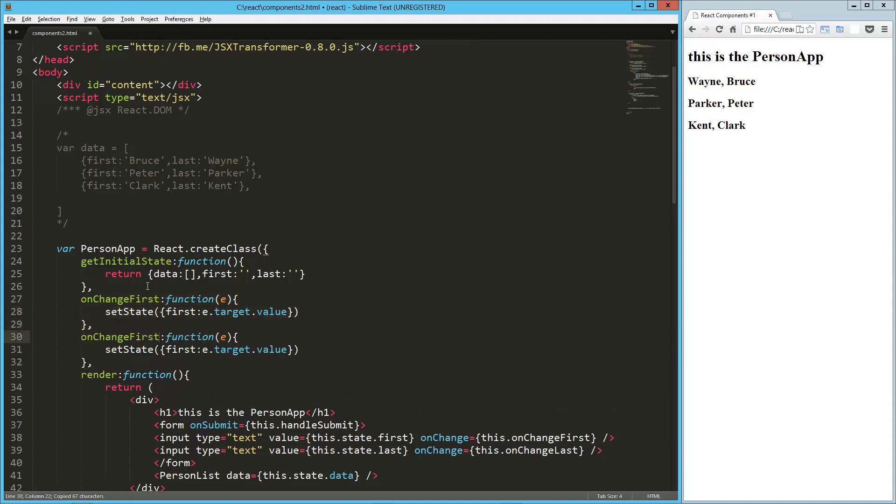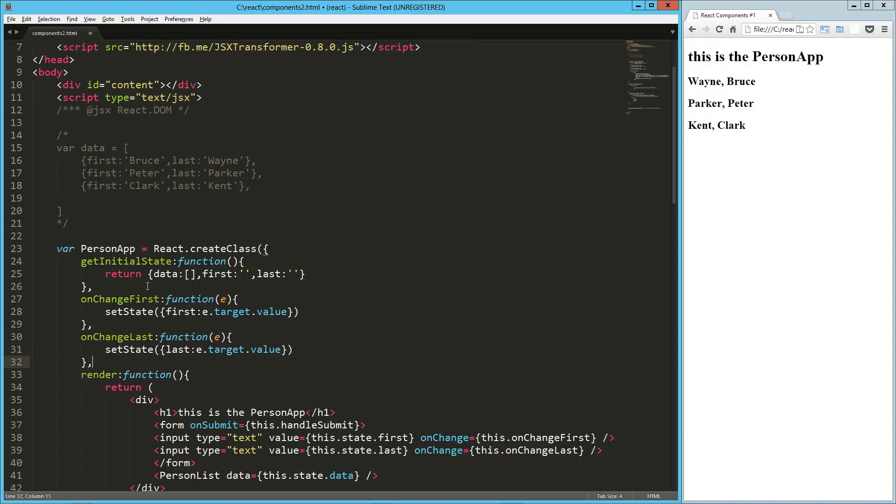And we're just going to do the same thing for last, so last, and then first is, or I'm sorry, last is going to be equal to the field that's in there.